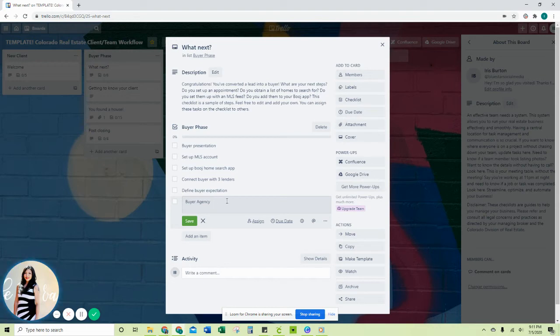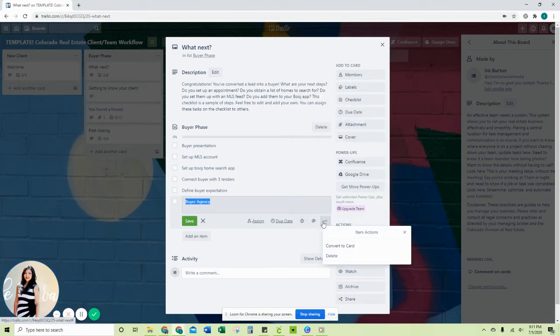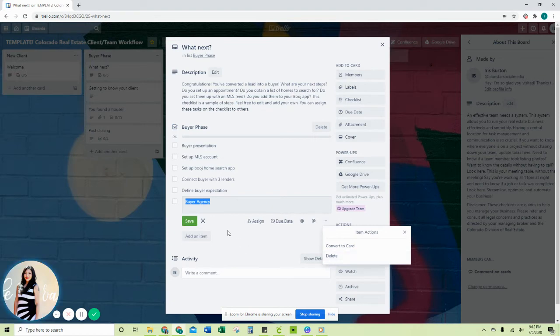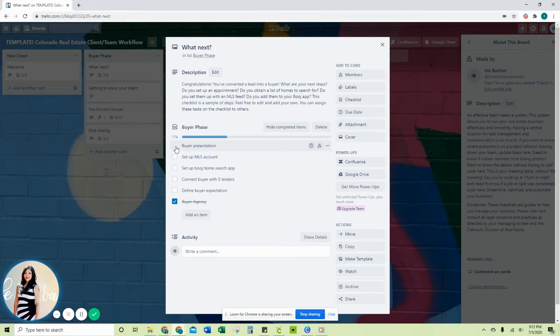There's a bunch of really cool features in here. You can delete this, change the name, and again, once you check it off, you'll see how far along you are in the process.